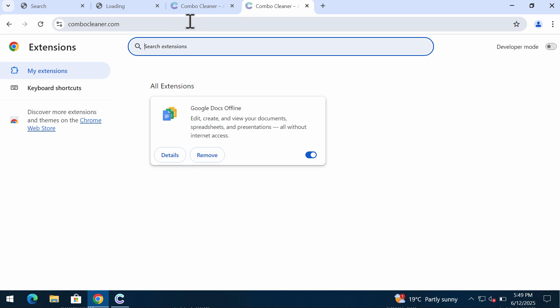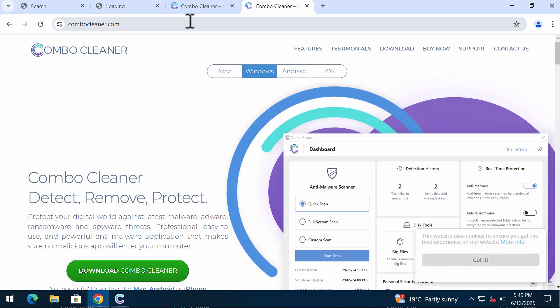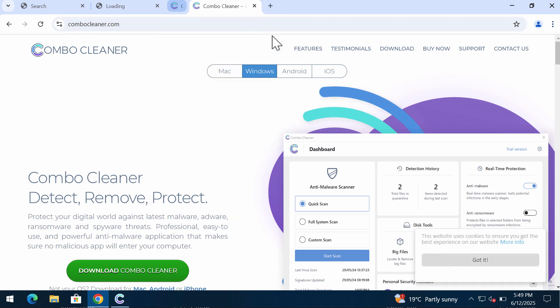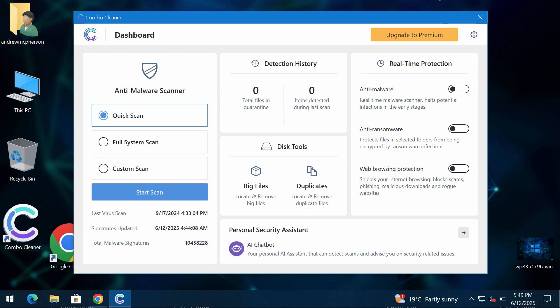Finally, I recommend you to scan your system with Combo Cleaner, which you may get on the website ComboCleaner.com. Download the program, install the software, and start scanning your device.